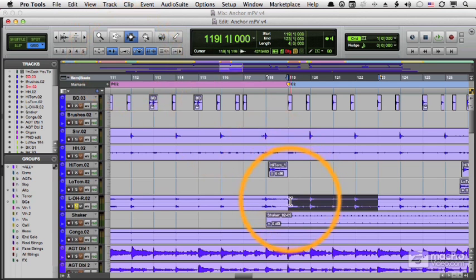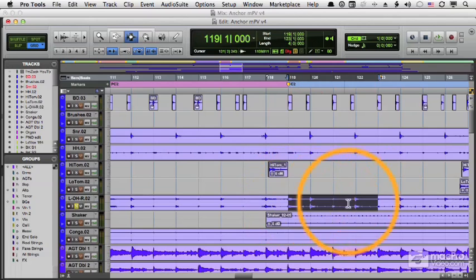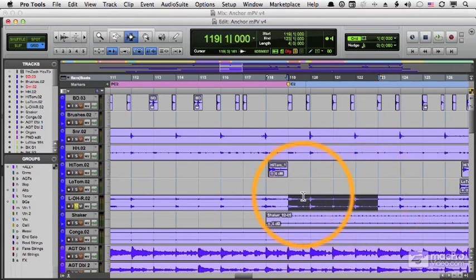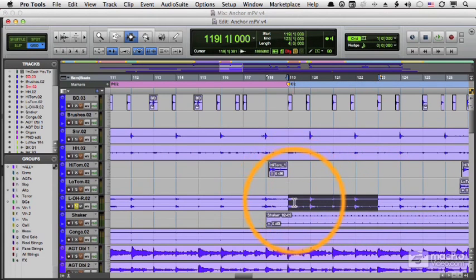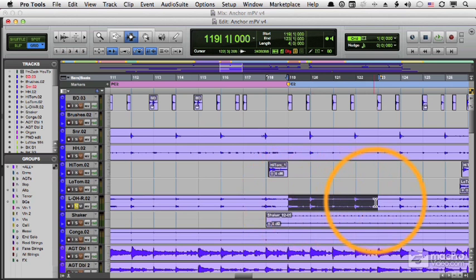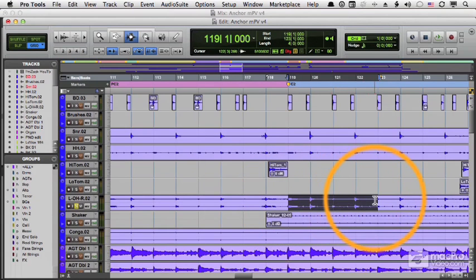I have a section of my overhead microphones that I want to turn into a loop. And since I recorded to a click track, I'm in grid mode, I've selected 4 bars, and this is the loop. Let's listen to it.